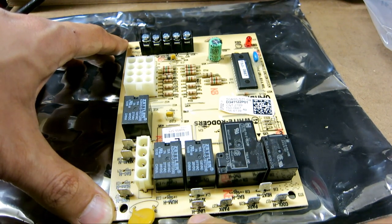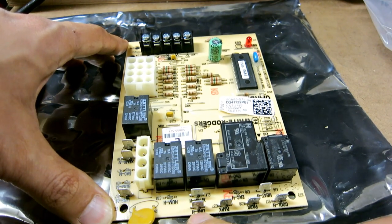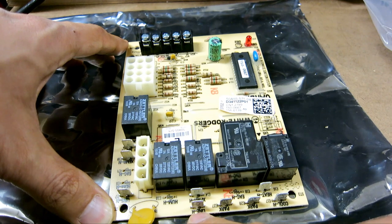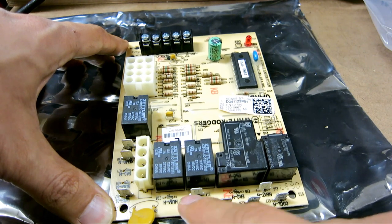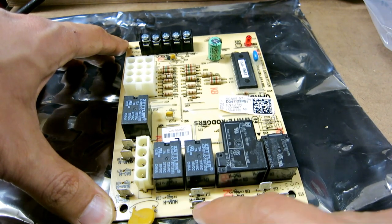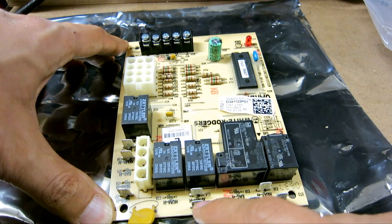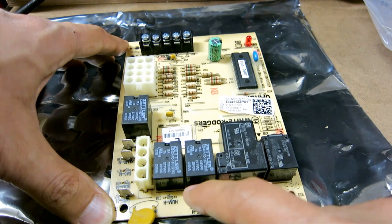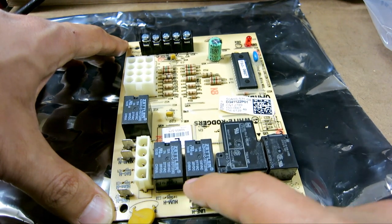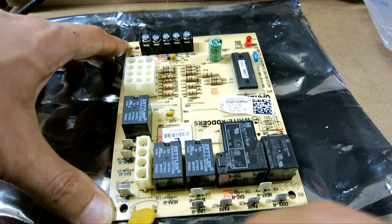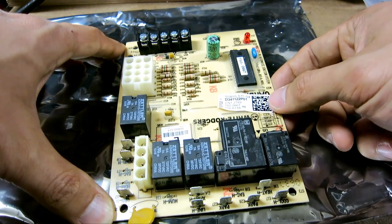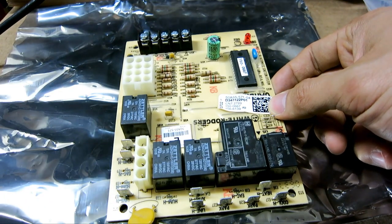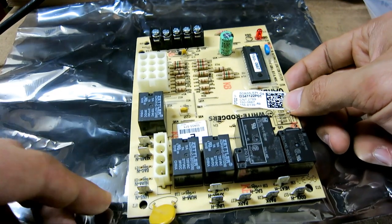Then there's the 120 volt line in, and also for the transformer. It says XFMR, which means transformer. So this goes to the primary of the transformer. So the transformer can then output 24 volts AC.